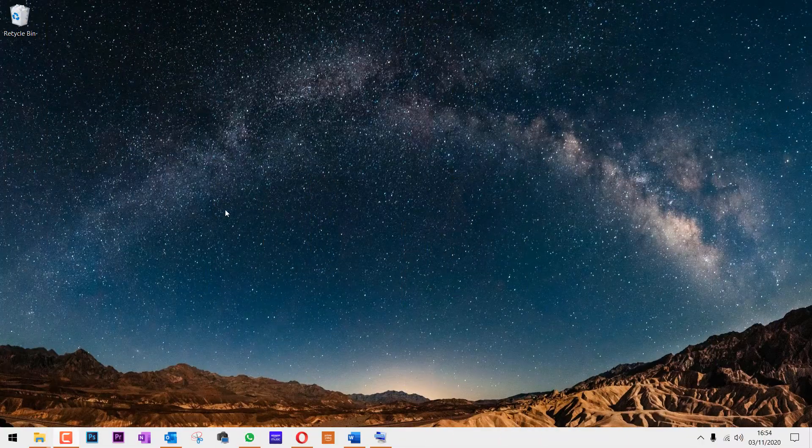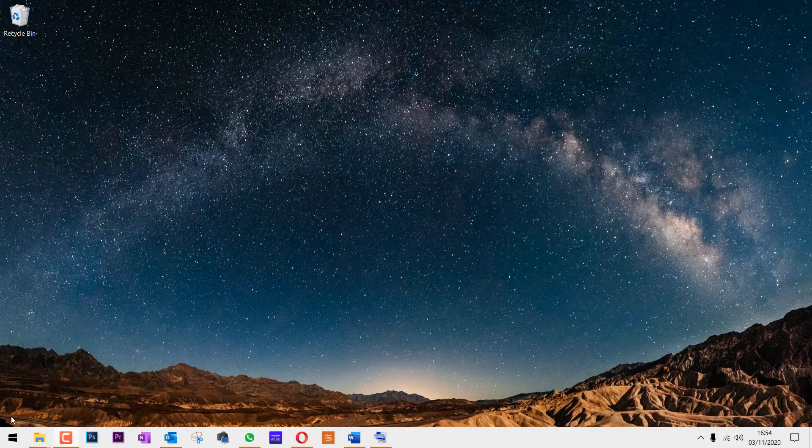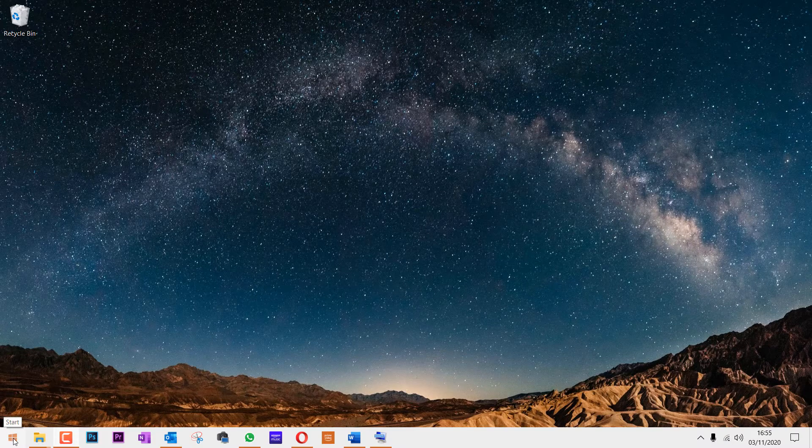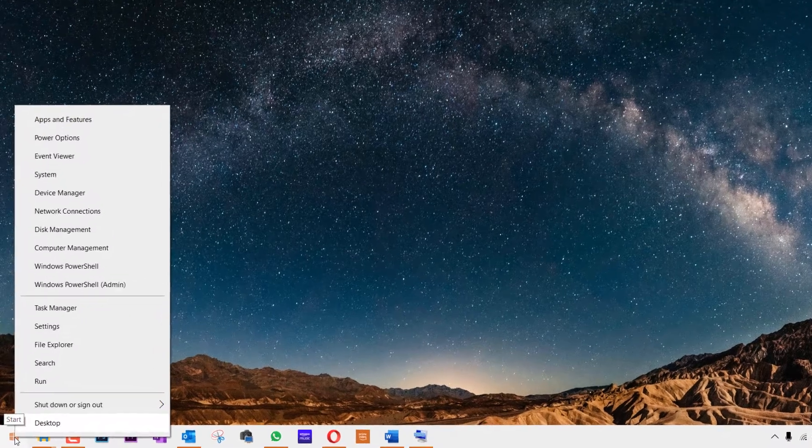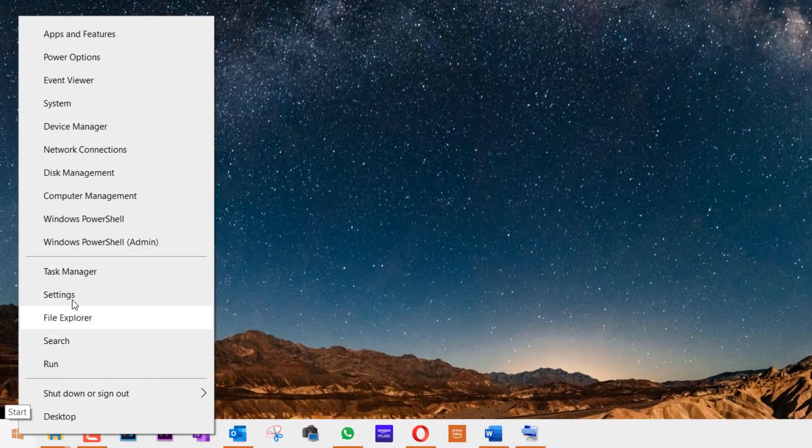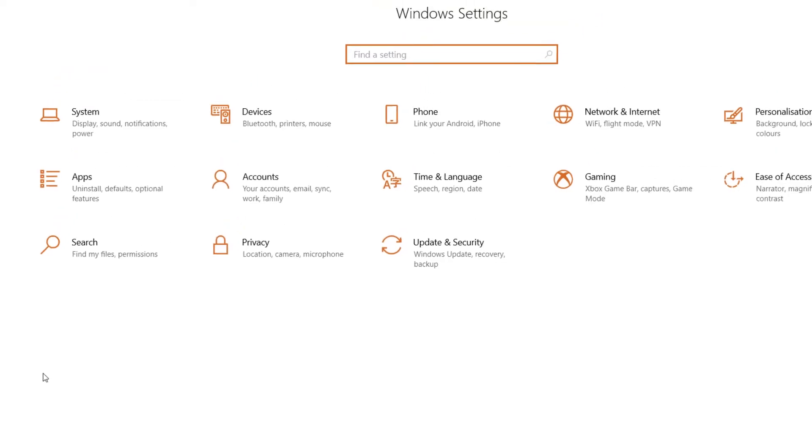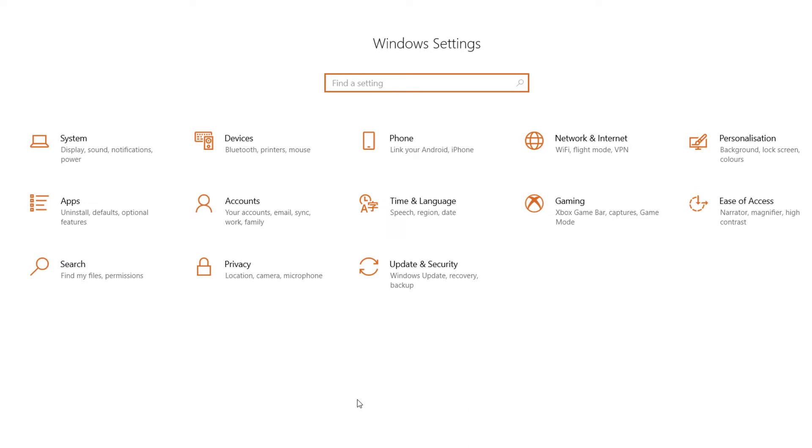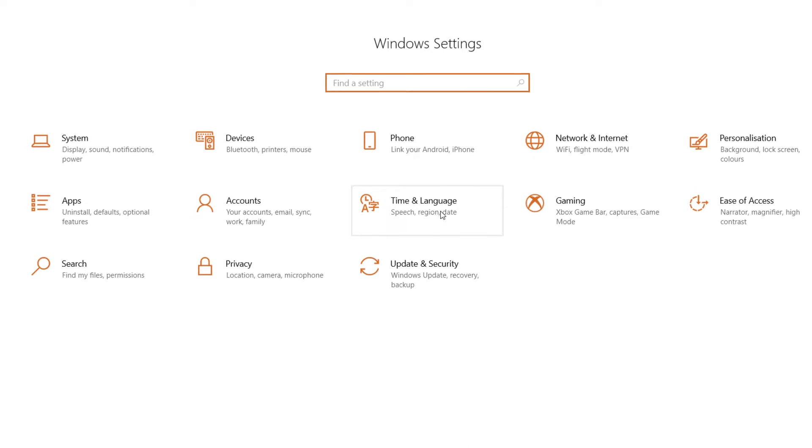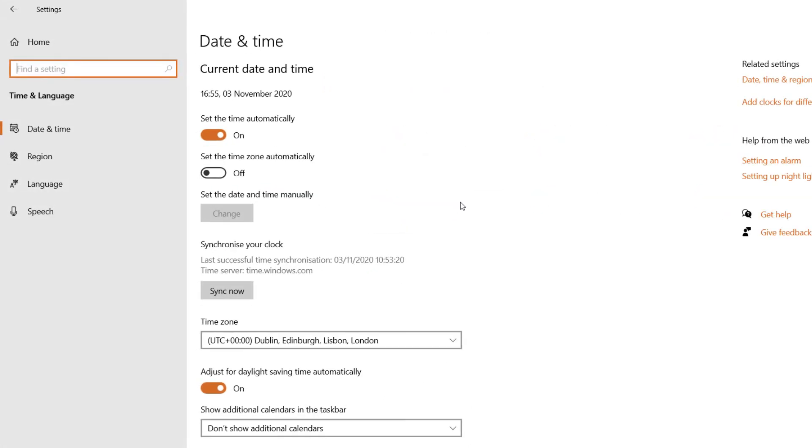The first step is go to the start, right-click, and then select Settings. In here, you need to select Time and Language, then you need to click on Language on the left.